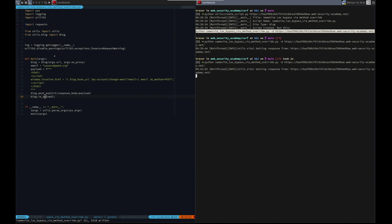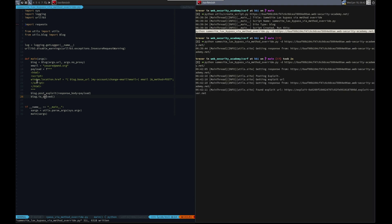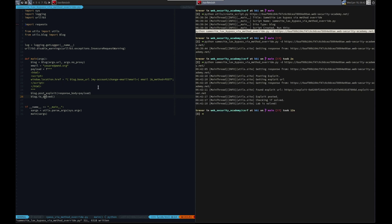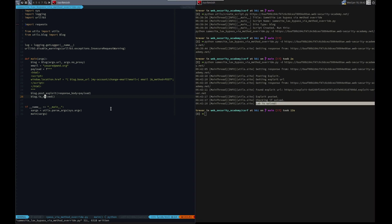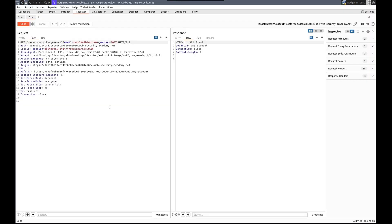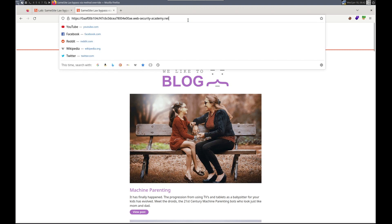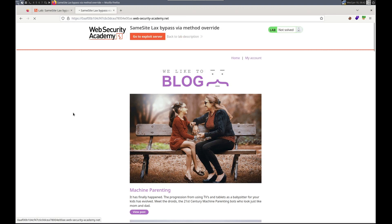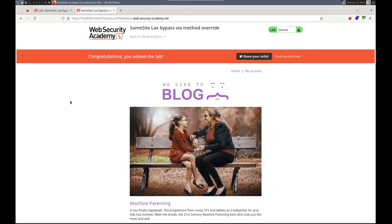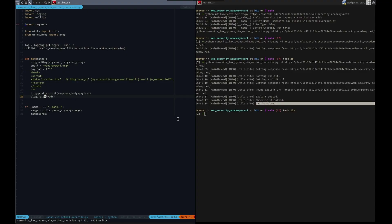Hopefully the victim gets this and gets navigated to this URL, which changes their email. And we did it. Awesome. Let's get our banner. Sweet. All right, there we go. Pretty straightforward. If you have any questions, let me know. Otherwise, I'll see you in the next one. Thanks so much. Goodbye.